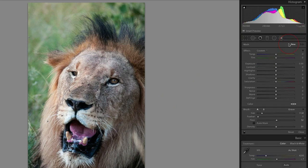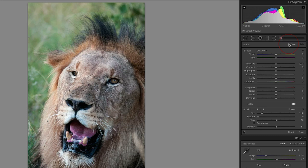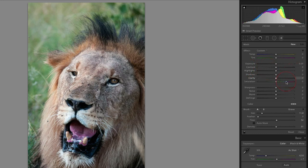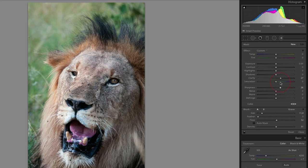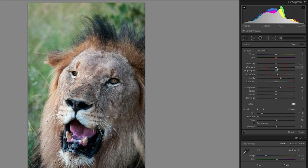I'm going to keep my Flow and Density at about 50. Once I finish my global adjustments, I can do selective sharpening and clarity on the lion's face. I'll go Clarity up to 25, Sharpness to 25. When you push Clarity up, check your Shadows as they tend to drop, so I'll lift Shadows up a little bit. Wherever I paint onto this lion, those adjustments - shadows, clarity, and sharpness - will be applied.